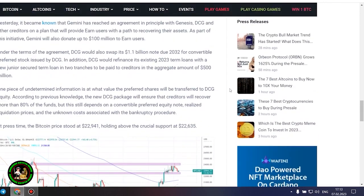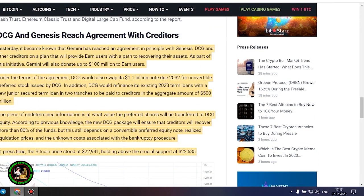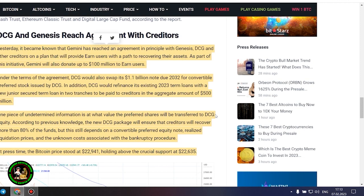It's also worth noting that DCG has initiated smaller block sales of shares in its Litecoin Trust, Bitcoin Cash Trust, Ethereum Classic Trust and Digital Large Cap Fund, according to the report.